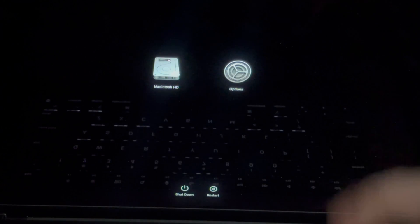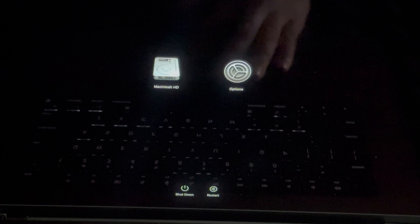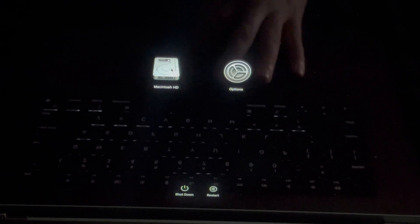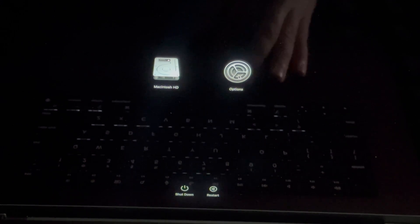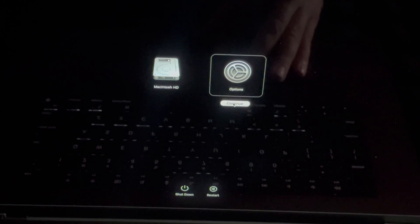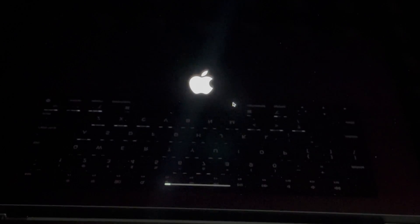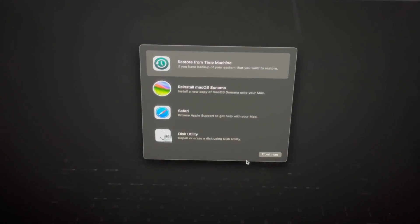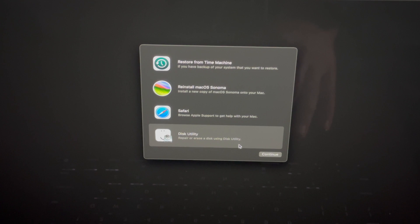On our screen we should see these two options and what you want to do is go into Options, Continue, and then just let it load. From here you're gonna see this. So again, let me focus in. What we want to do is go to Disk Utility. That's down here. We're gonna go into Continue.